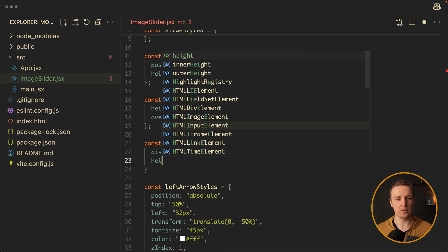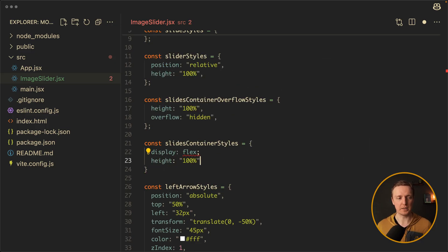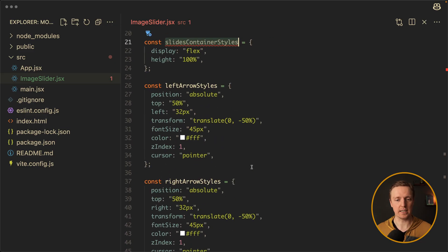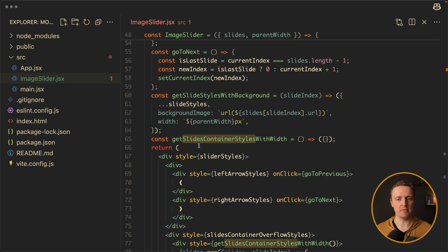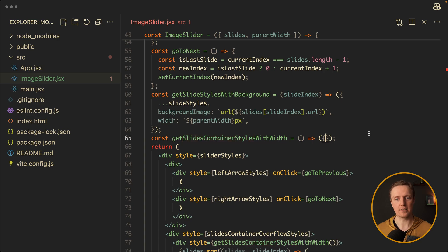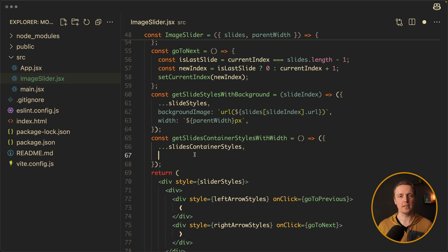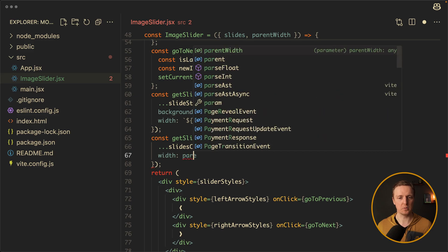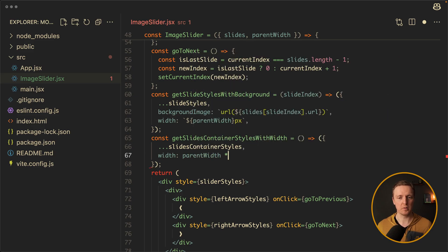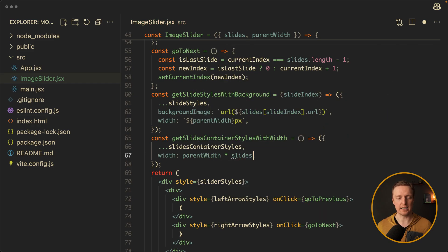First of all I want display flex so they are not in a column but in a line. We also need height 100%, and we should not forget to use 'flex' as a string. Now we can use these slidesContainerStyles inside our function getSlidesContainerStylesWithWidth. So here we spread our slidesContainerStyles, and additionally we provide a width and a translate.